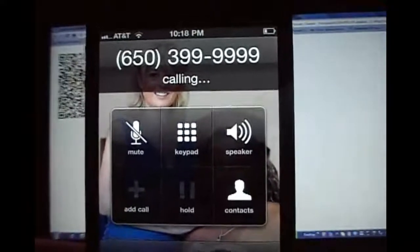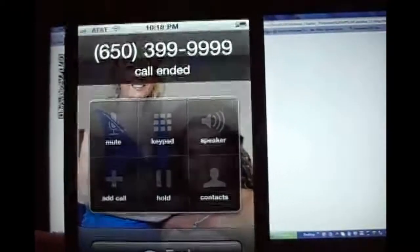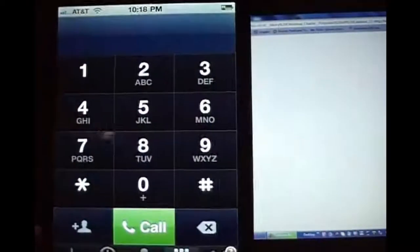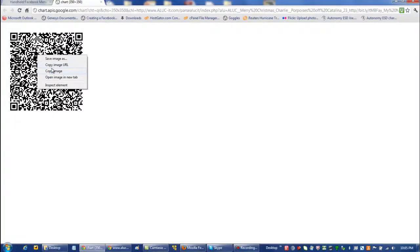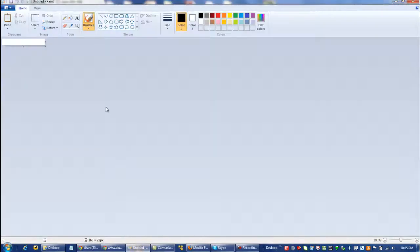So I can do things like make a phone call. And once it's in Alucid, of course, you can use all the other Alucid functions like share with your friends and use all the social media capabilities within Alucid.